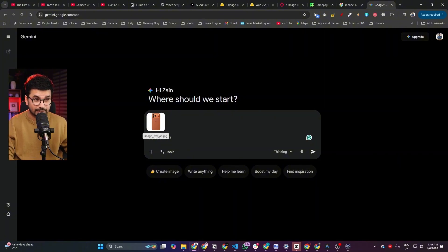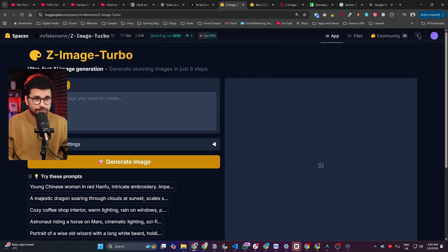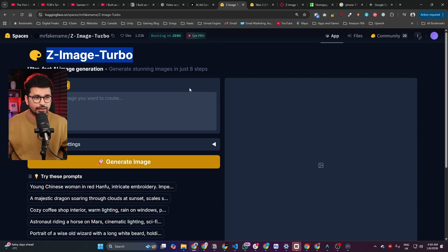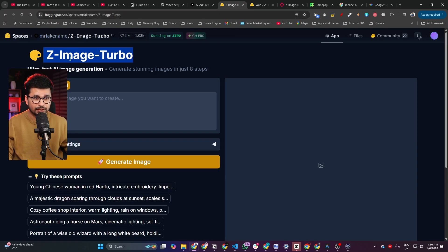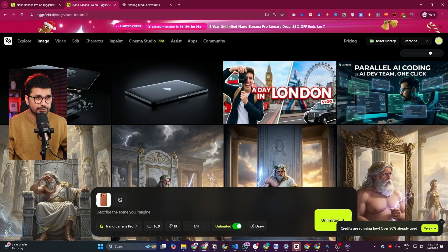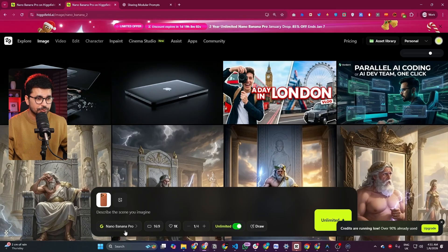Nano Banana Pro is also very accurate with text. If you can't use it, you can use any other free AI image model like Flux Image Turbo or similar free AI image generation models. You can access these AI models from Hugging Face — just go to Hugging Face, then go to Spaces and look for any AI image generation model. In my case, I'm going to use HiggsField and use Nano Banana Pro from there.